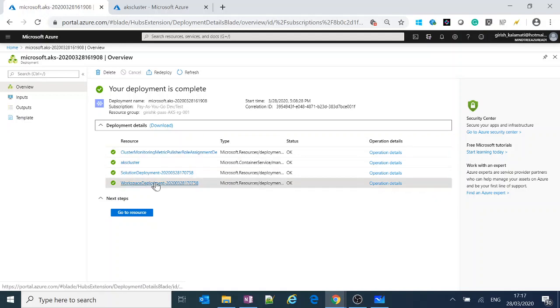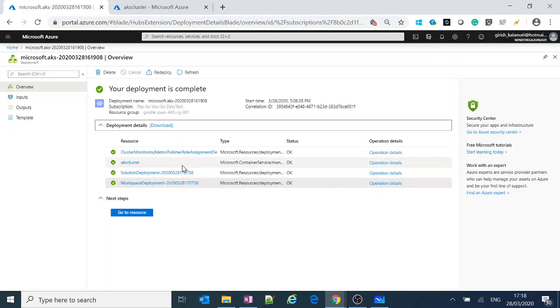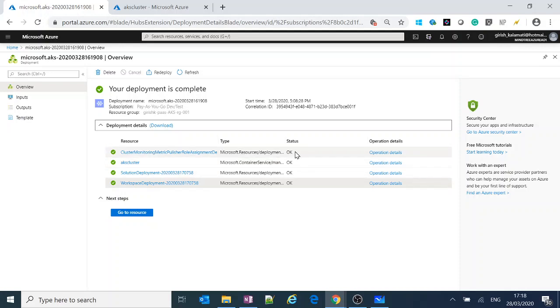It's also important in certain cases when you are deploying Azure, which is deploying heterogeneous services, that it may fail. So if the status is not okay, then you can always see the operation details.